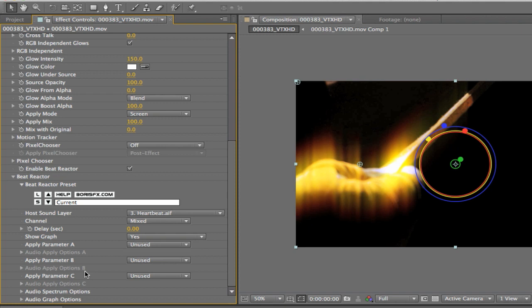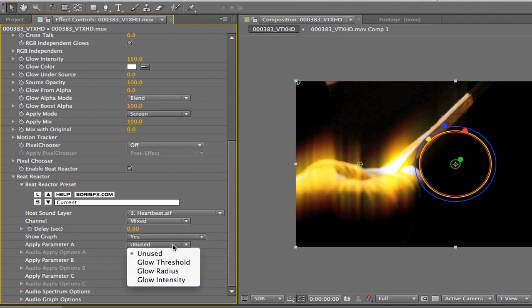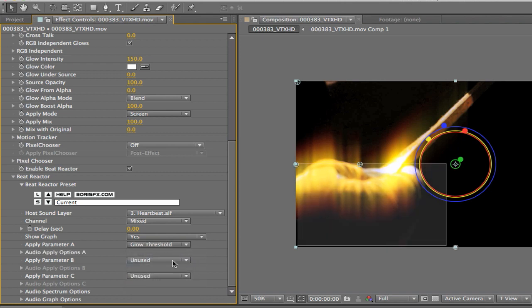In this case you'll see that if I apply parameter A2 you'll see it says unused. If I click on the drop down, you'll see that I actually only have three options. The three most common parameters that you would be applying Beat Reactor to you actually have access to right here. And what I'm going to be using is simply Glow Threshold. Once I select Glow Threshold, you're going to see now that my selection range has become active.